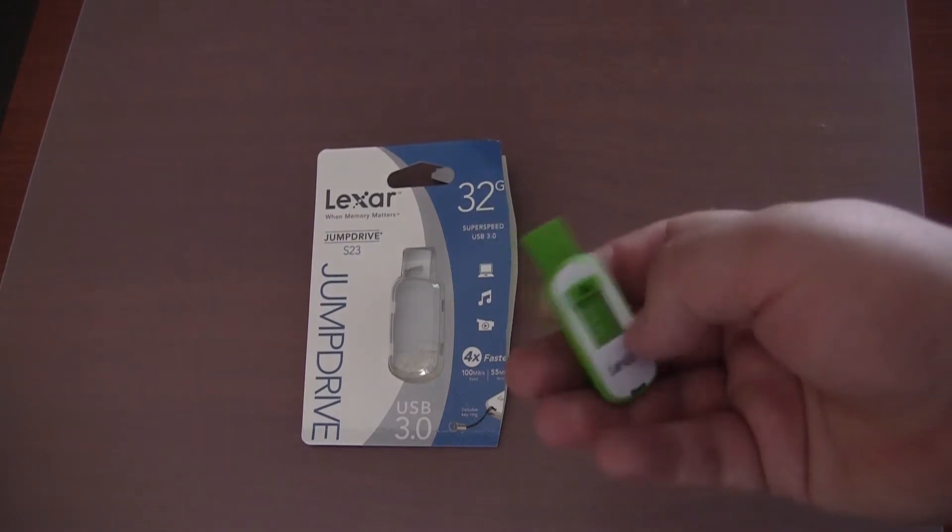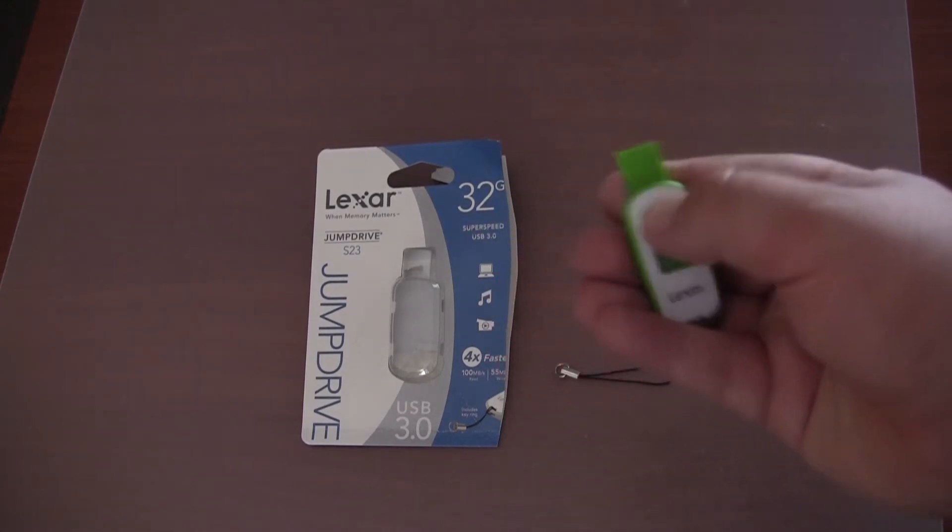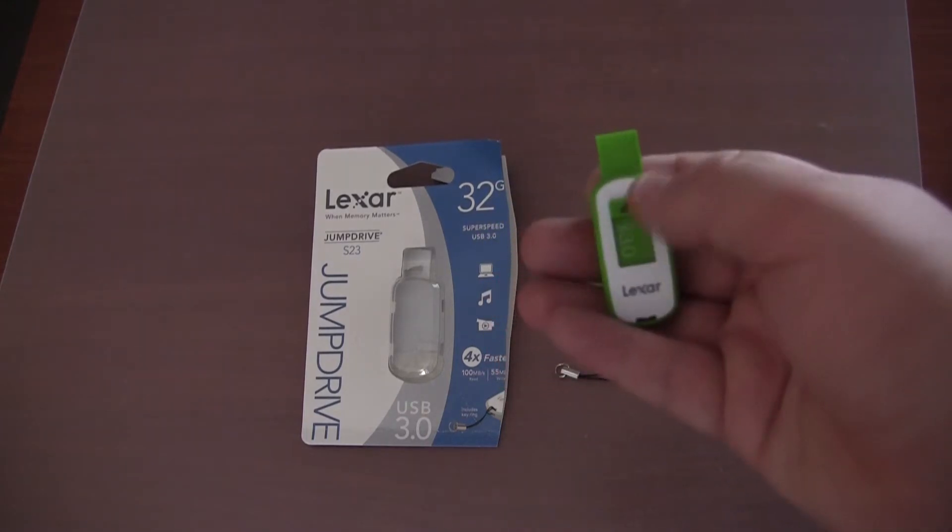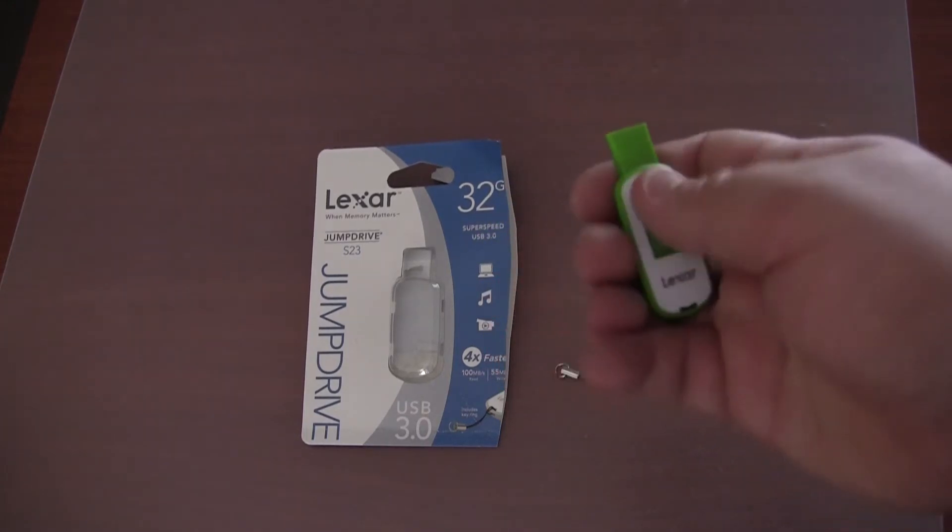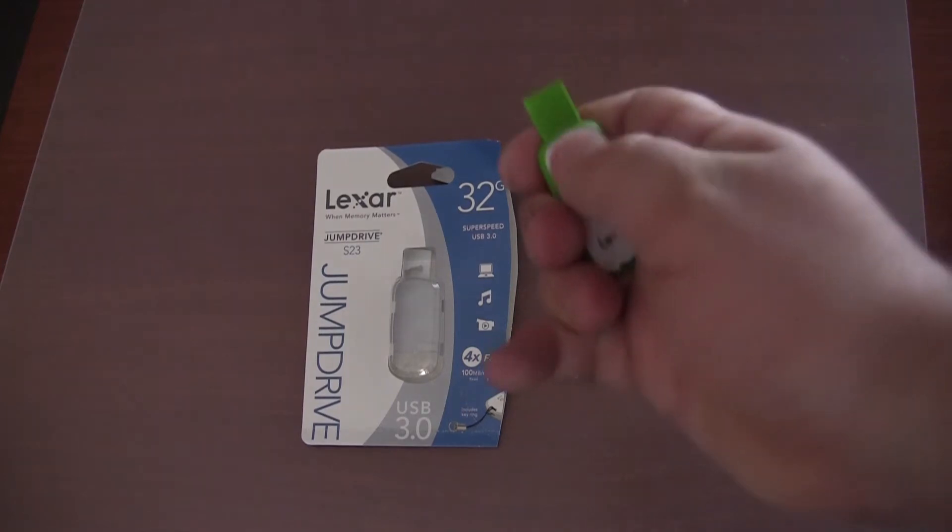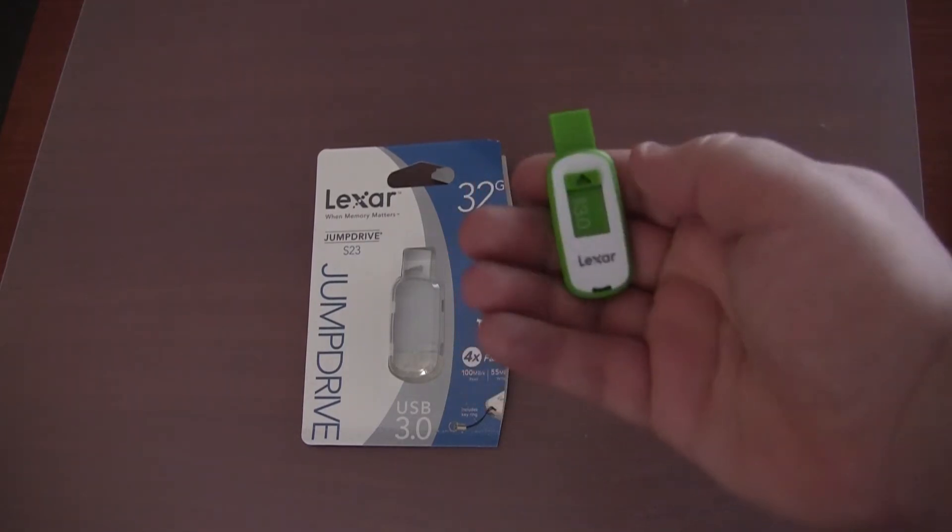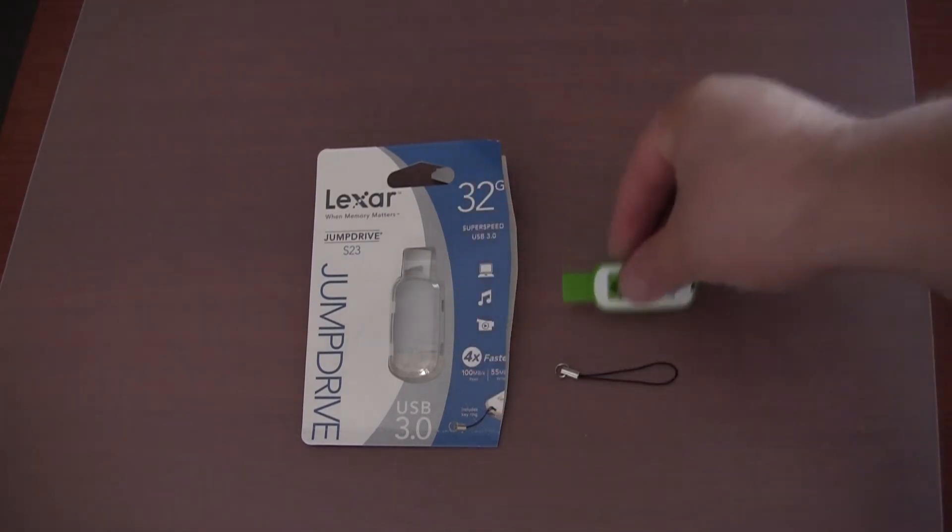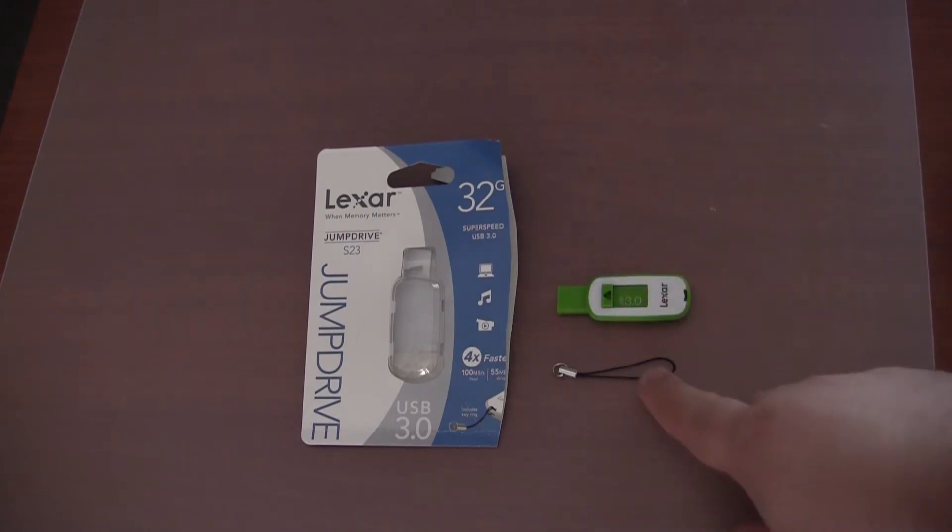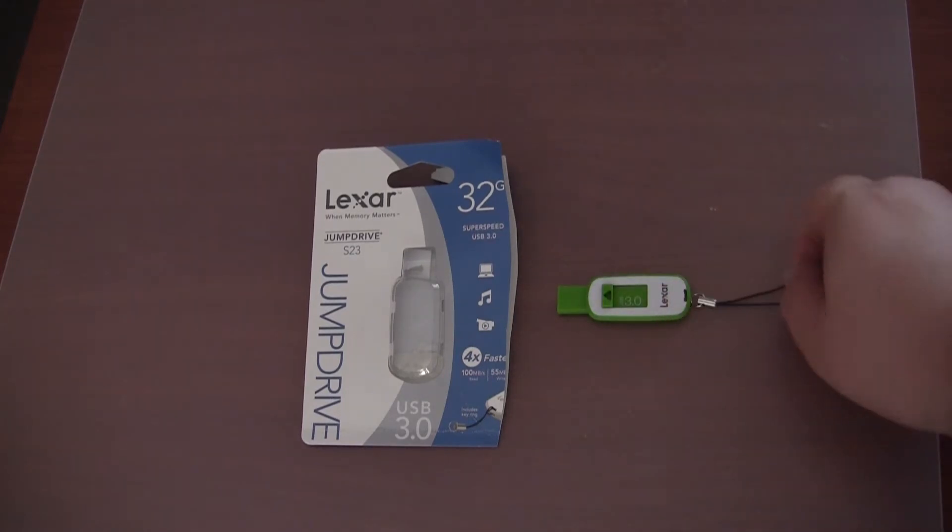It has got a retractable design so you basically need to push down there in order to retract the head of the USB and to push it back out. And they have also included a keyring, if you want to use it you can just connect it on there.